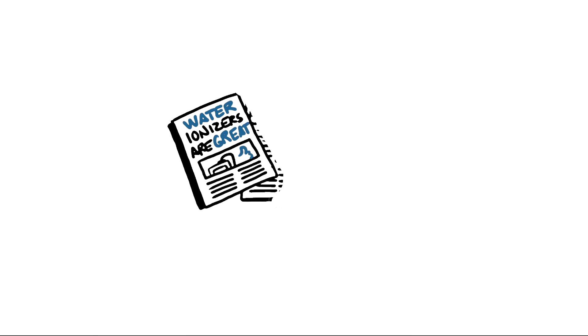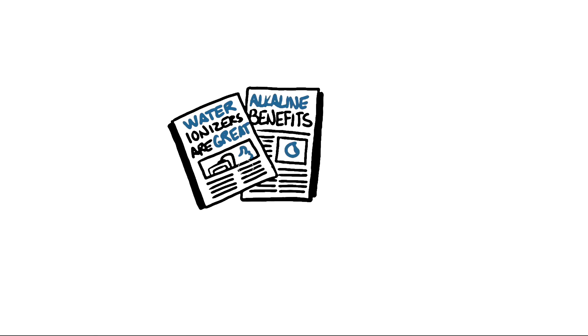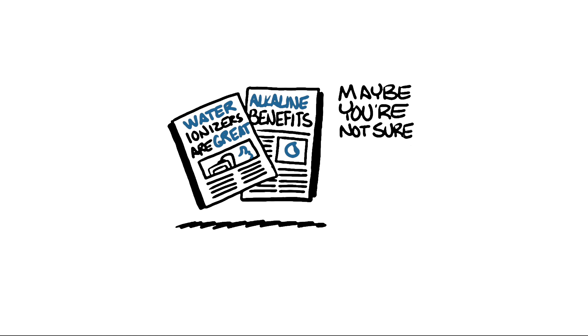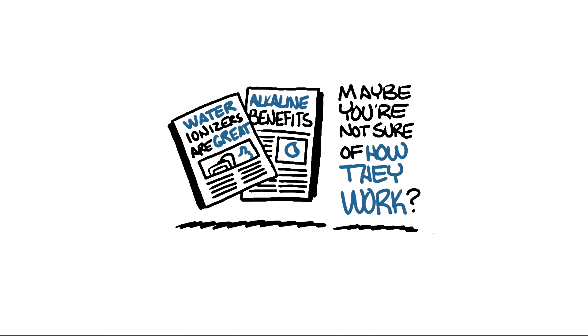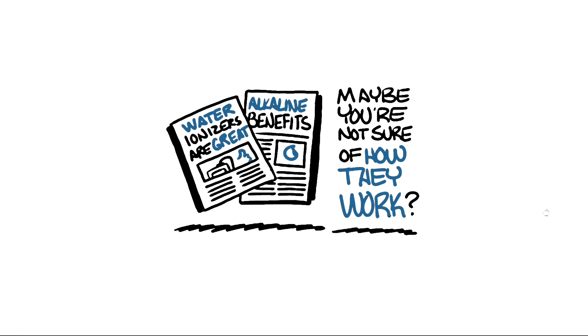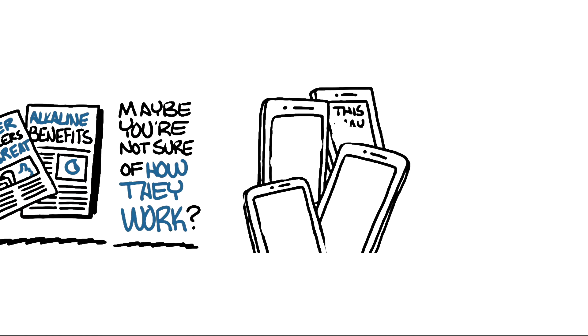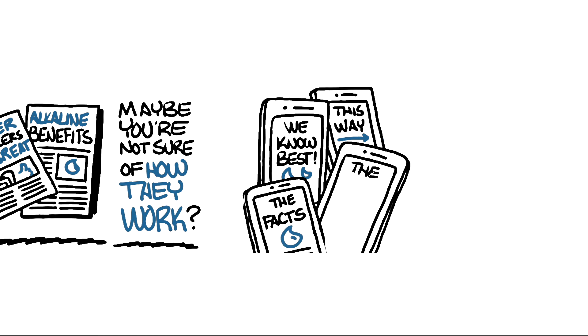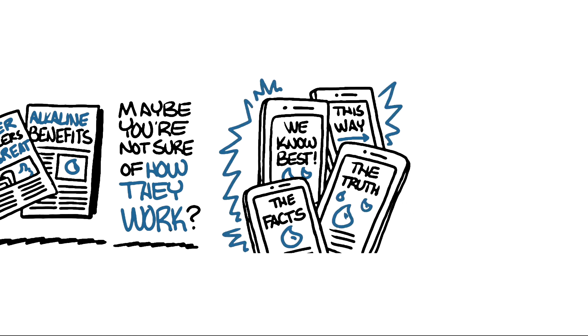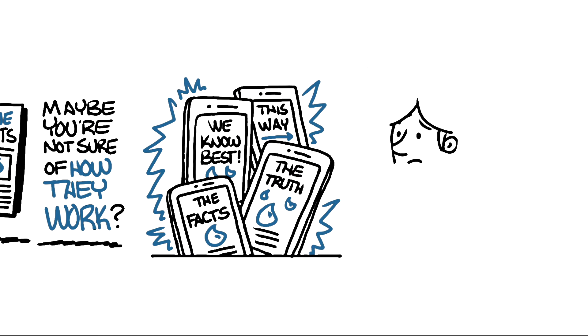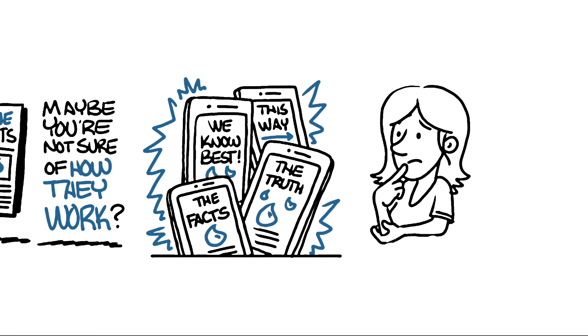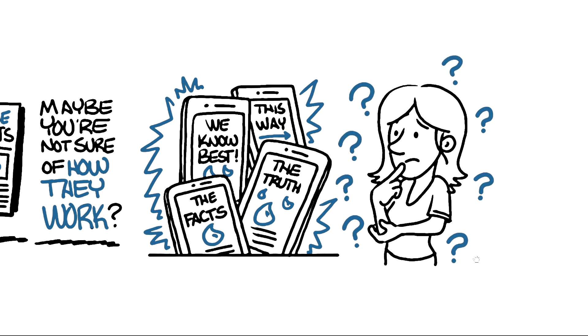Okay, so you've heard all about how great water ionizers are and the benefits of the alkaline ionized water they produce, but maybe you're not totally sure of how they work. With all of the conflicting information out there on how a water ionizer works, plus all the water ionizer jargon, we understand it can be super confusing.